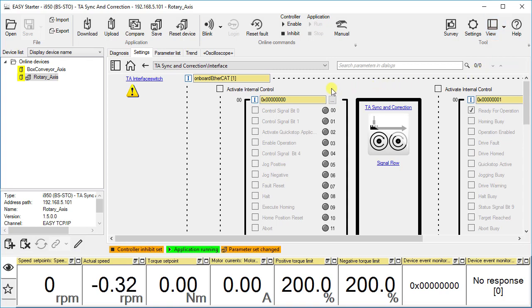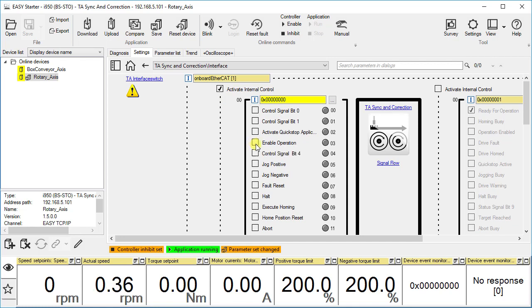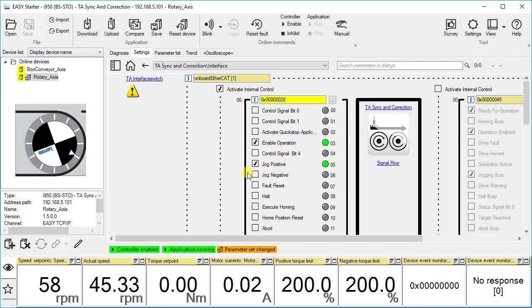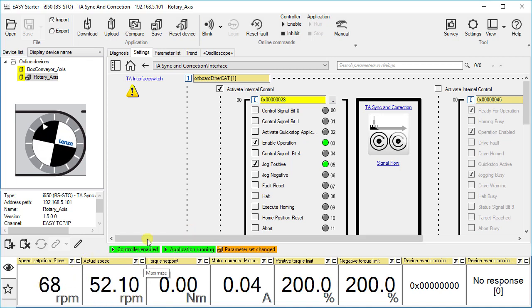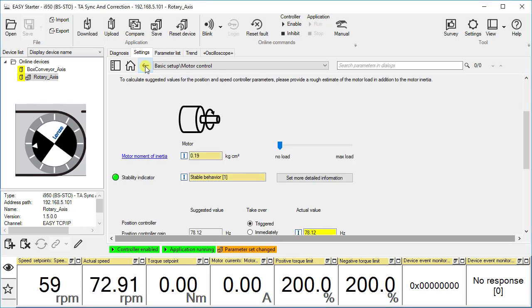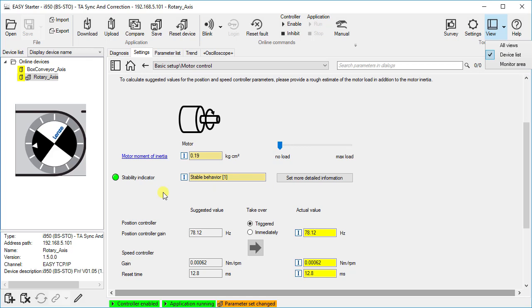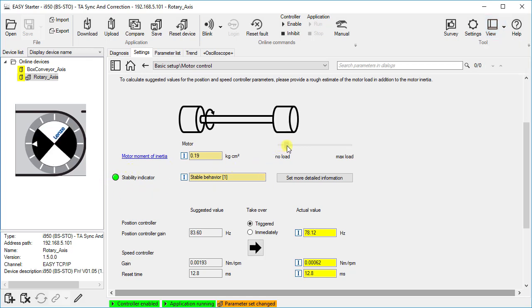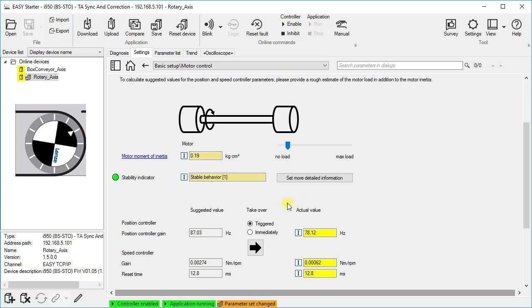We start the drive with the internal controls. Enable operation. Jog positive. The drive moves at the set jog speed of 60 rpms. The stability indicator shows stable behavior. We move the slider to the right, and nothing happens. The suggested values are only accepted in the controller by the confirm button.